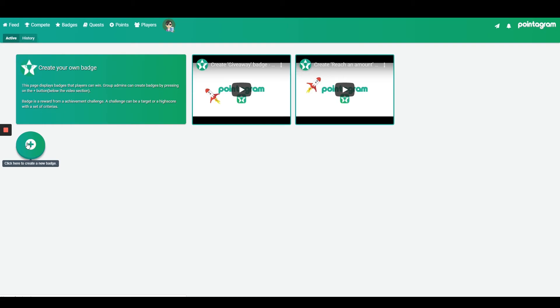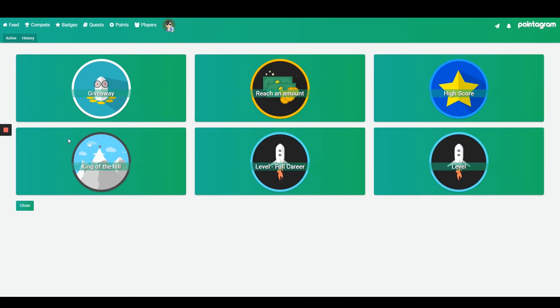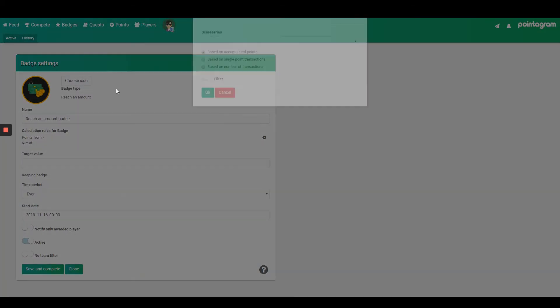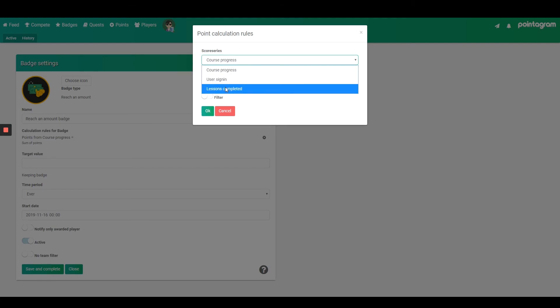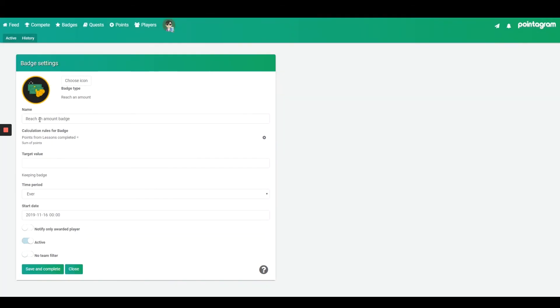Creating a reach an amount badge gives me the possibility to make a target repetitive each week. My goal is to give away a badge each time a player reaches 10 points each week. Just select your score series, press OK, name your badge, select the target, select time period weekly, and then save and complete.